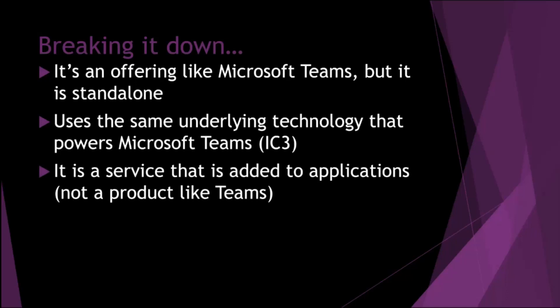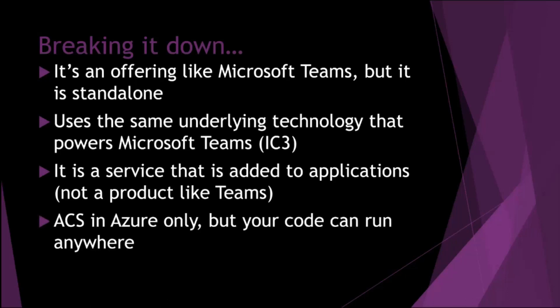So it's not a product as such like Teams. You can't just buy ACS and buy a license and away you go. It's a service that you add into your existing application or an application you're going to build using ACS. You can only put ACS in Azure, but your code can run anywhere. The ACS bit sits in Azure in your tenancy, and then you run your code against that ACS.